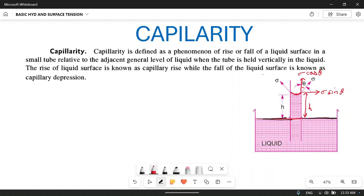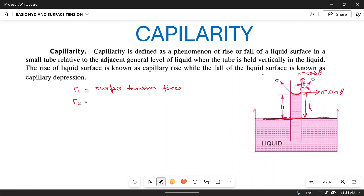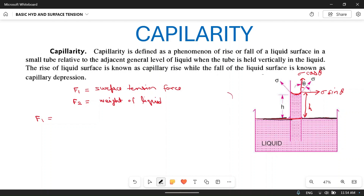The liquid has risen to a height h and is in equilibrium, so two forces are in action. The first force F1 is the surface tension force, which is trying to lift this liquid. The surface tension force acts along the perimeter of the liquid in the thin pipe. The perimeter of this liquid will be π times d, where d is the diameter of the thin pipe.